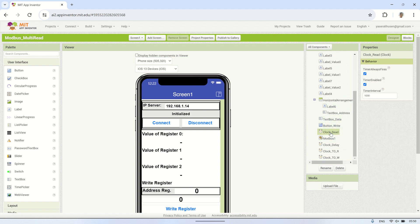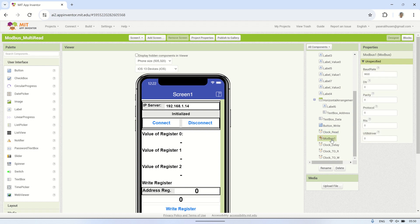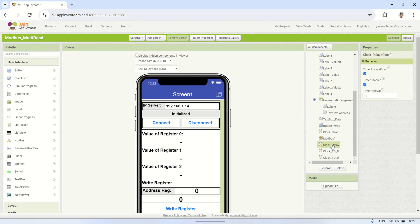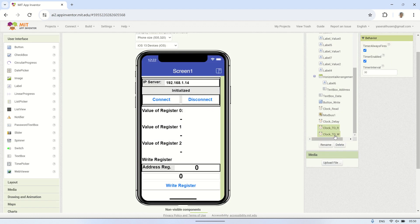For the non-visible components used, there's a clock set at a one second interval for Modbus reading. Additionally, there's a Modbus extension, a clock to set the delay between reading each address, a clock for timeout delay during the process of reading a register, and a timeout clock for writing to a register.